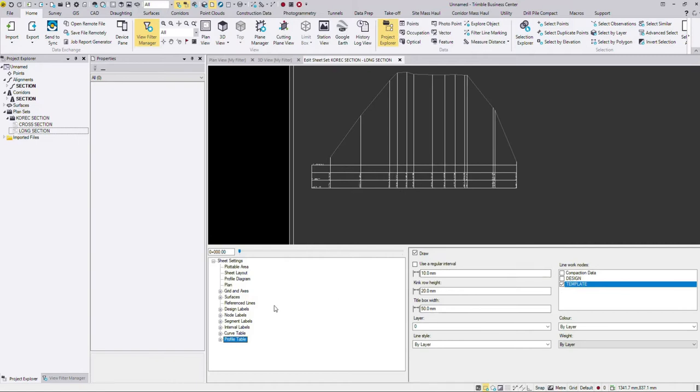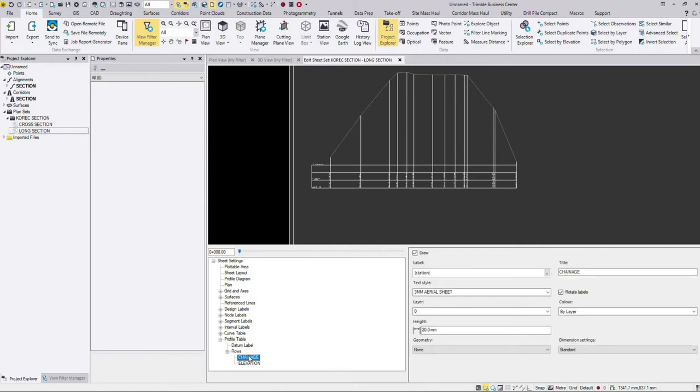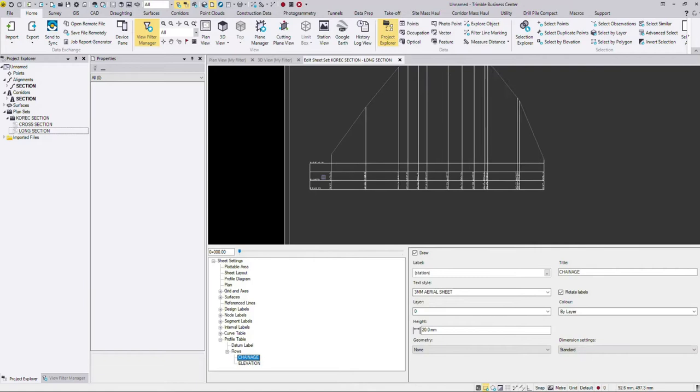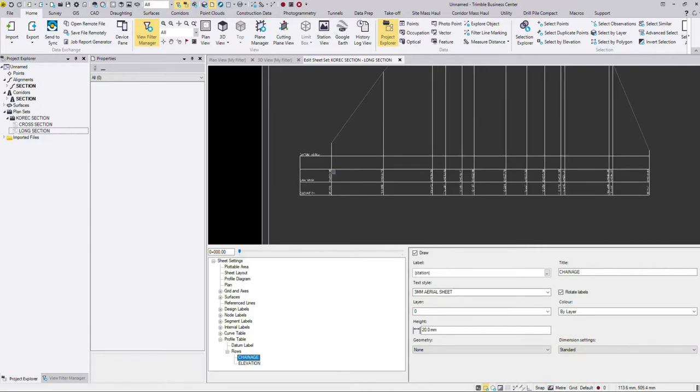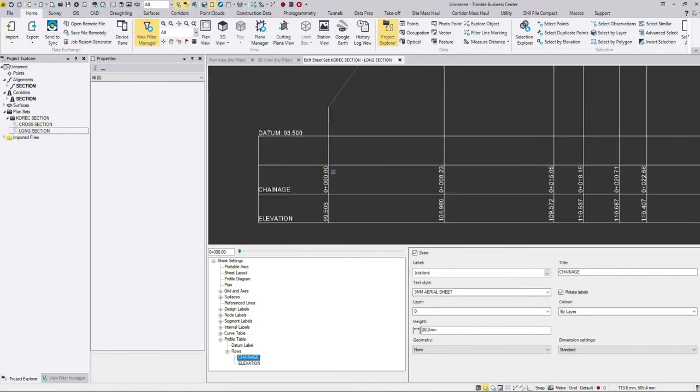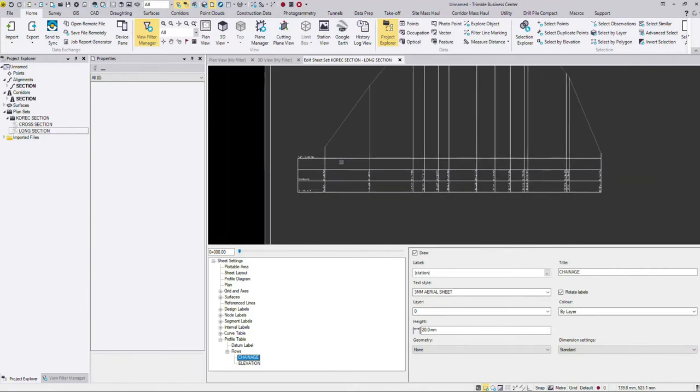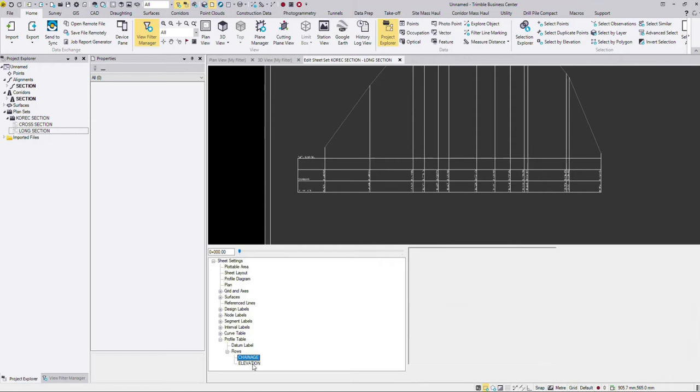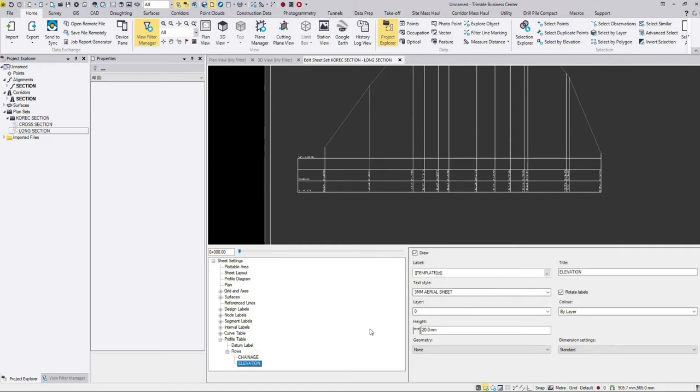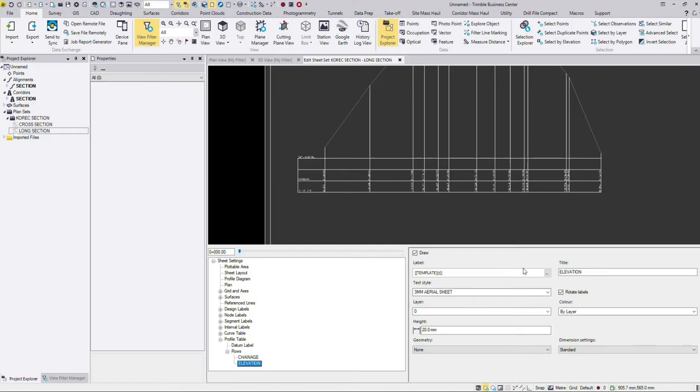What you will always need to do as well is if I expand the profile table and go to rows, it is the case that it will nearly always pick up on the chainage values automatically. The template should, but you will need usually to go into elevation here and specify the name of your surface because mine here, as you can see, is set to template. That's because of the way I define the VCL. I use the surface called template. Your surface might have a different name, so you will need to edit this.